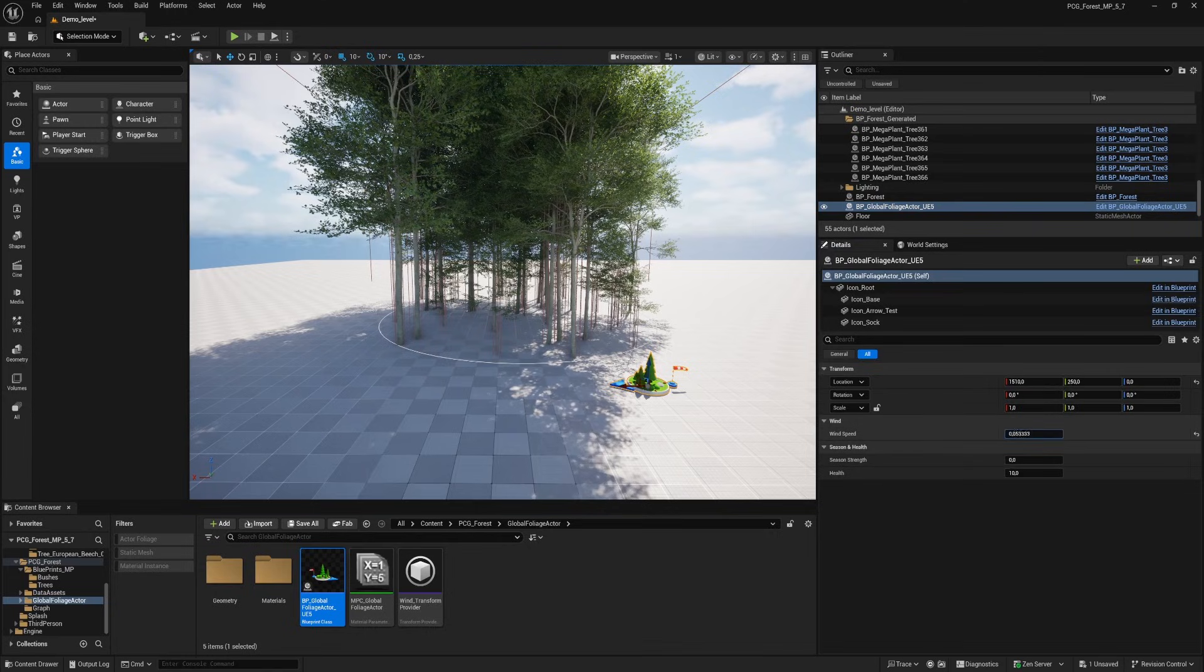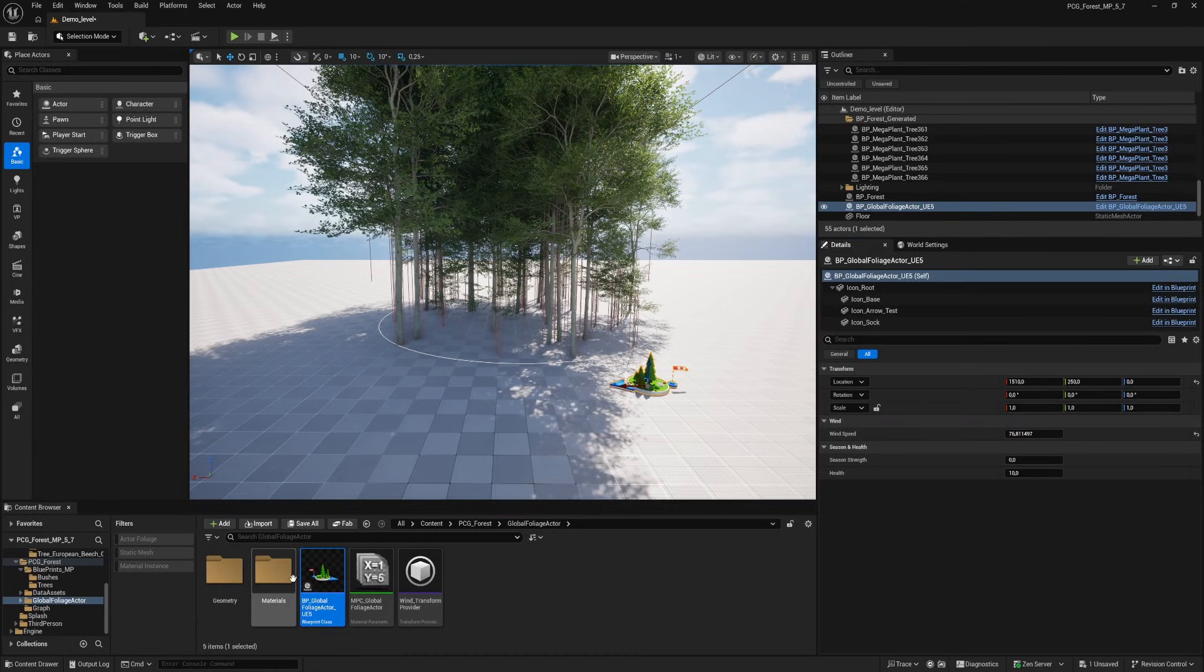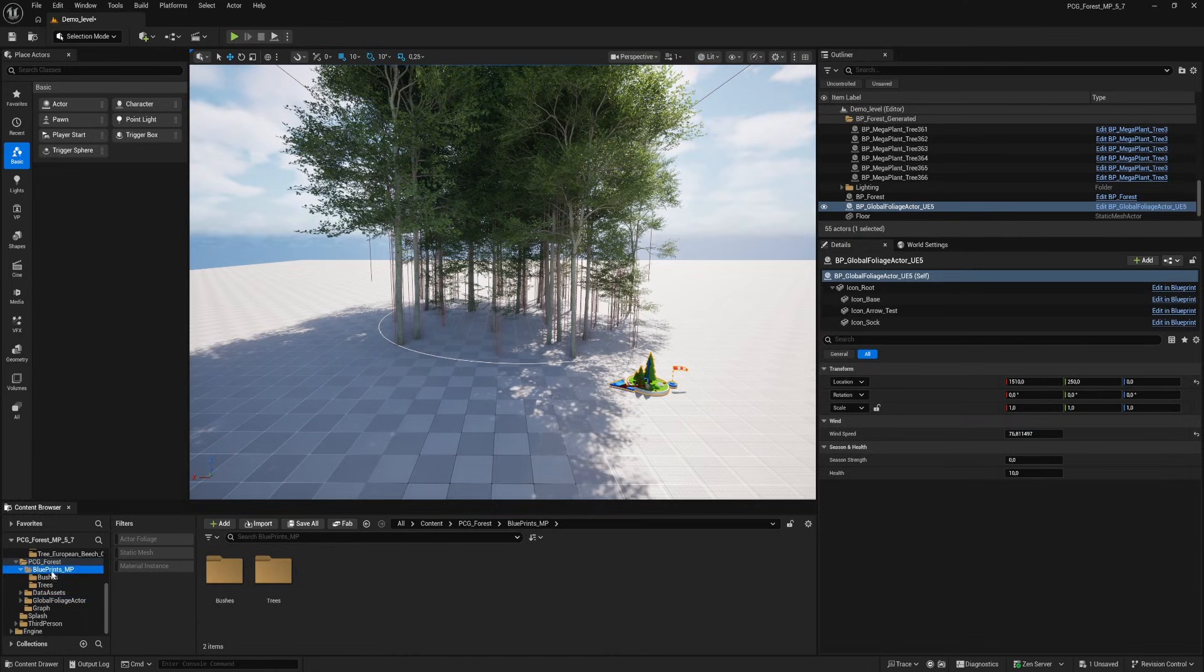And increase our wind speed for movement. I see it doesn't work. Oh I know why it doesn't work. Because we didn't set up a wind animation for the trees.